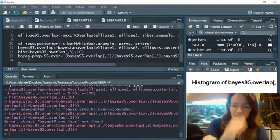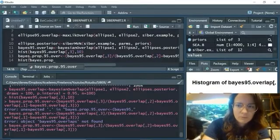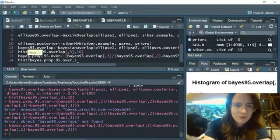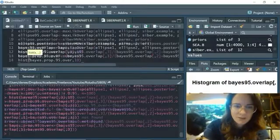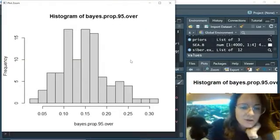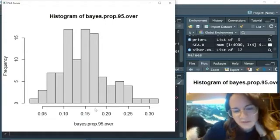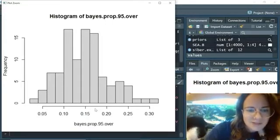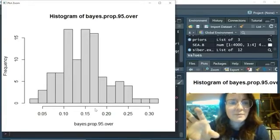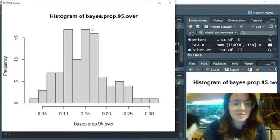So we've calculated that, and we can now do another histogram. Here we've got it as a proportion of the standard ellipsis area. You can see it's between 10 to 15% of the total standard ellipsis area — that's how much the overlap is. The larger the overlap, obviously, the more the two populations overlap and the less distinction between them in terms of isotopic niche space.